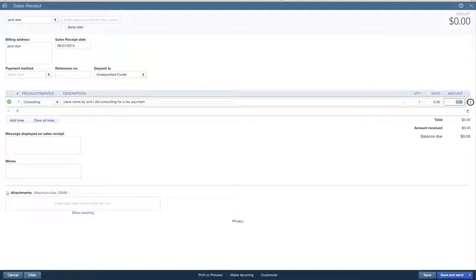Now how much did I charge her? I charged her $50. Oh, not $500. We charged her $50.